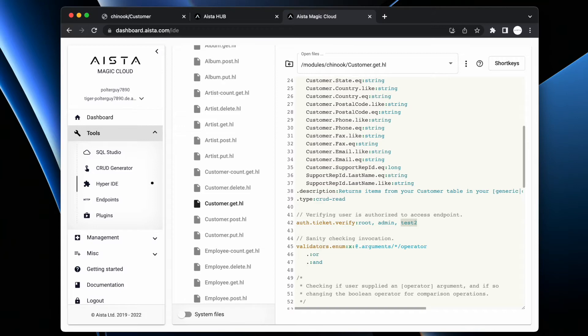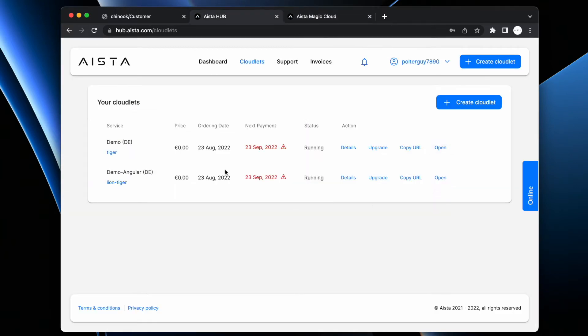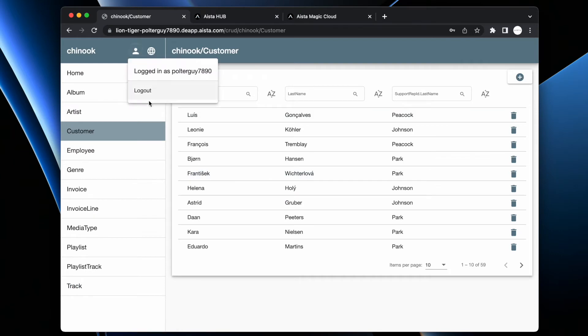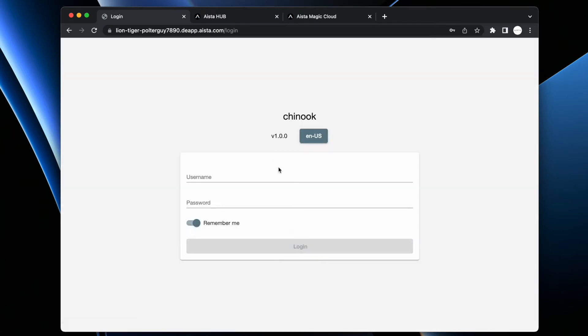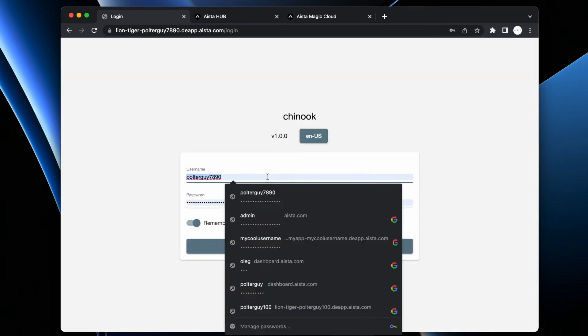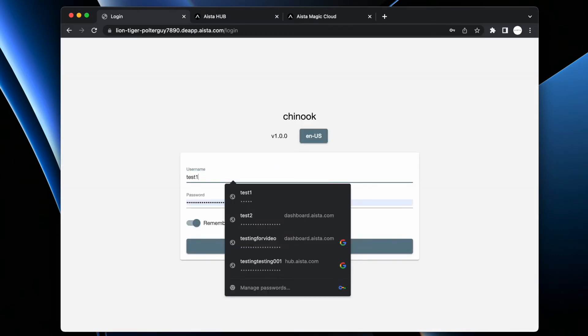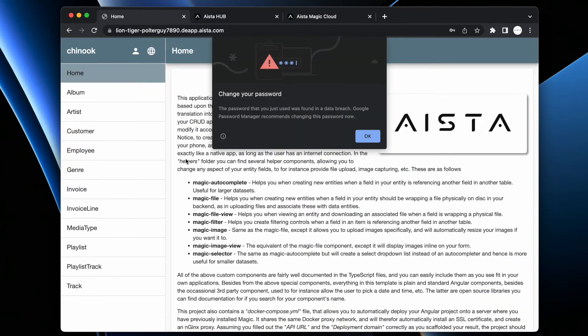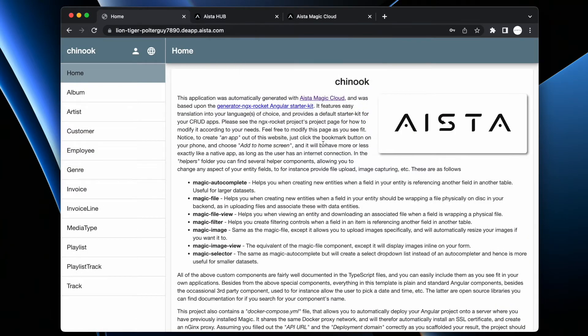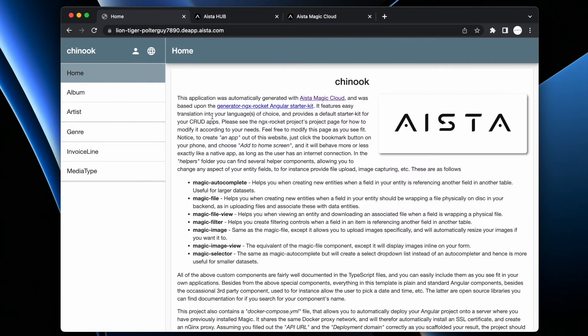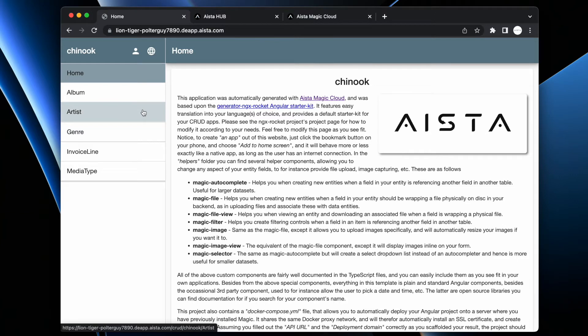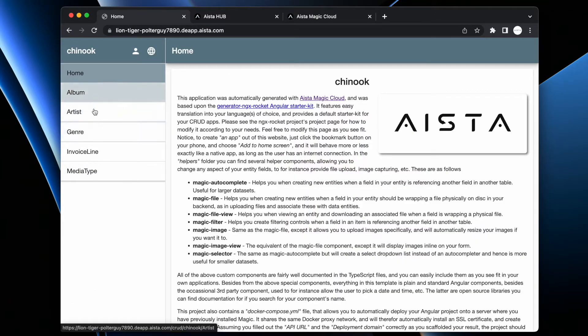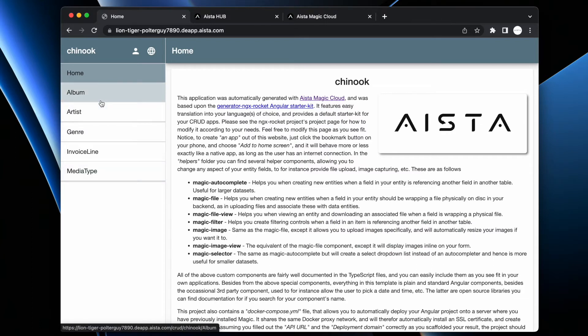So if I'm test1 user now, inside of my frontend, which I can easily do, then now I need to refresh because of the Angular guard. Now this is customer.get.hl and I don't have access to customer here in my menu item whatsoever.